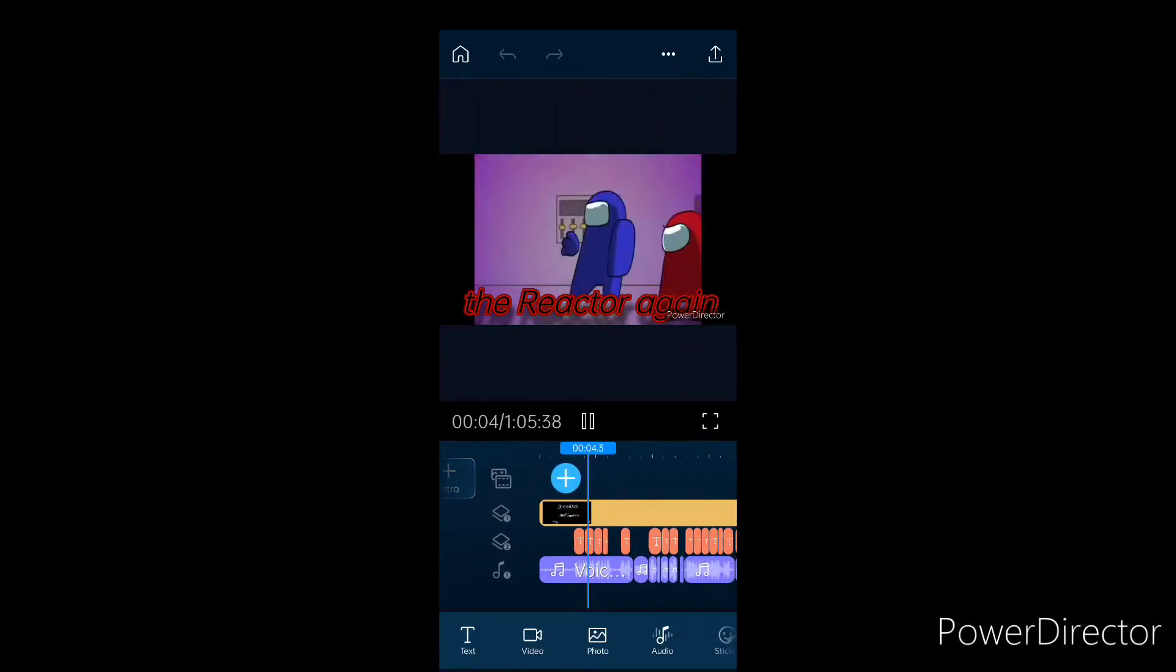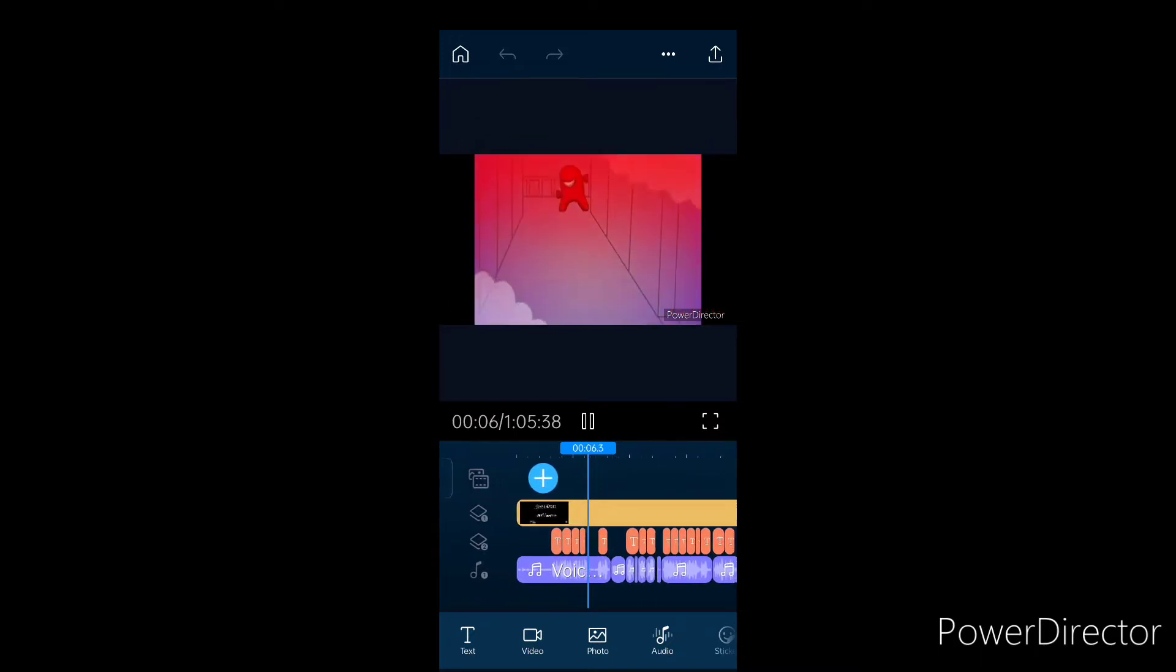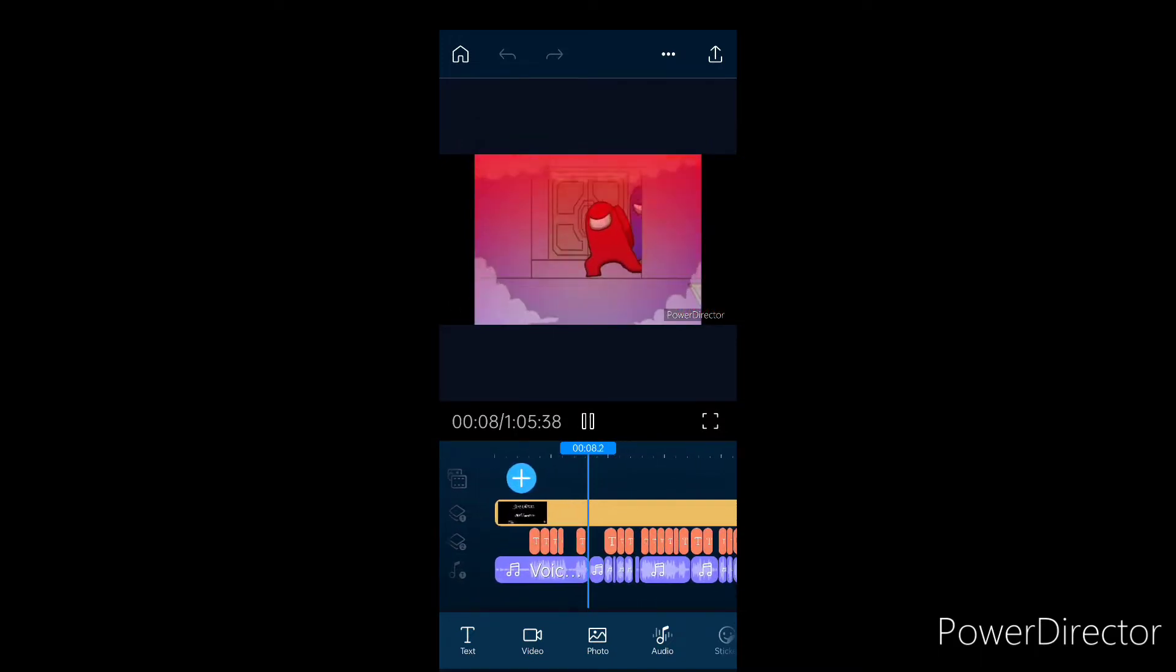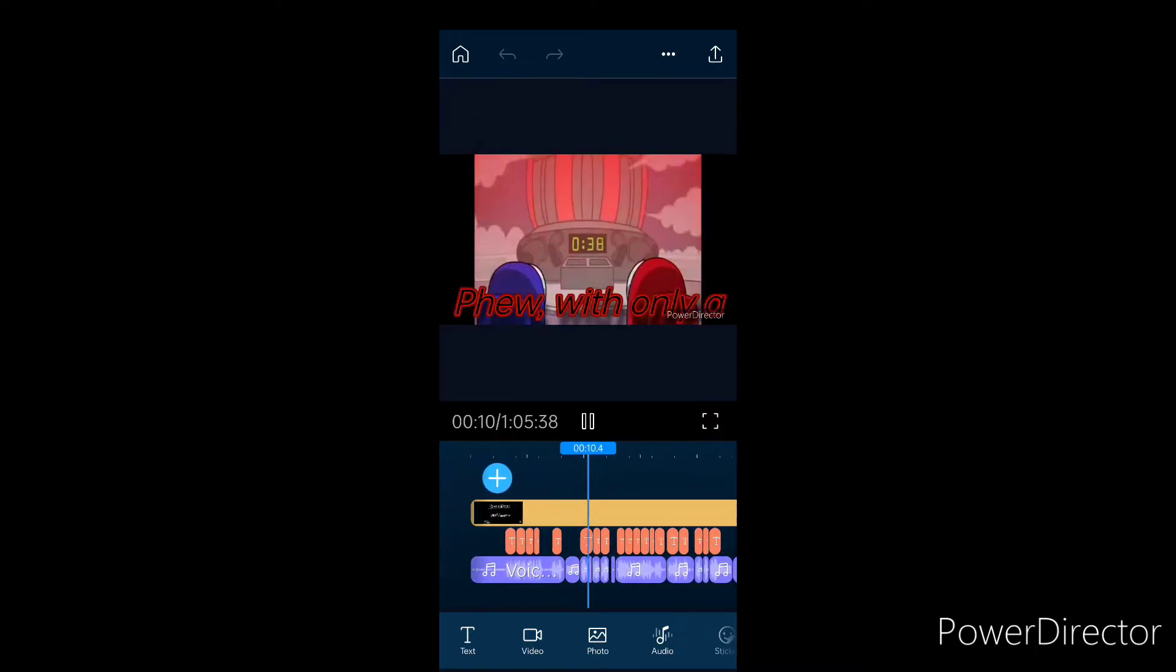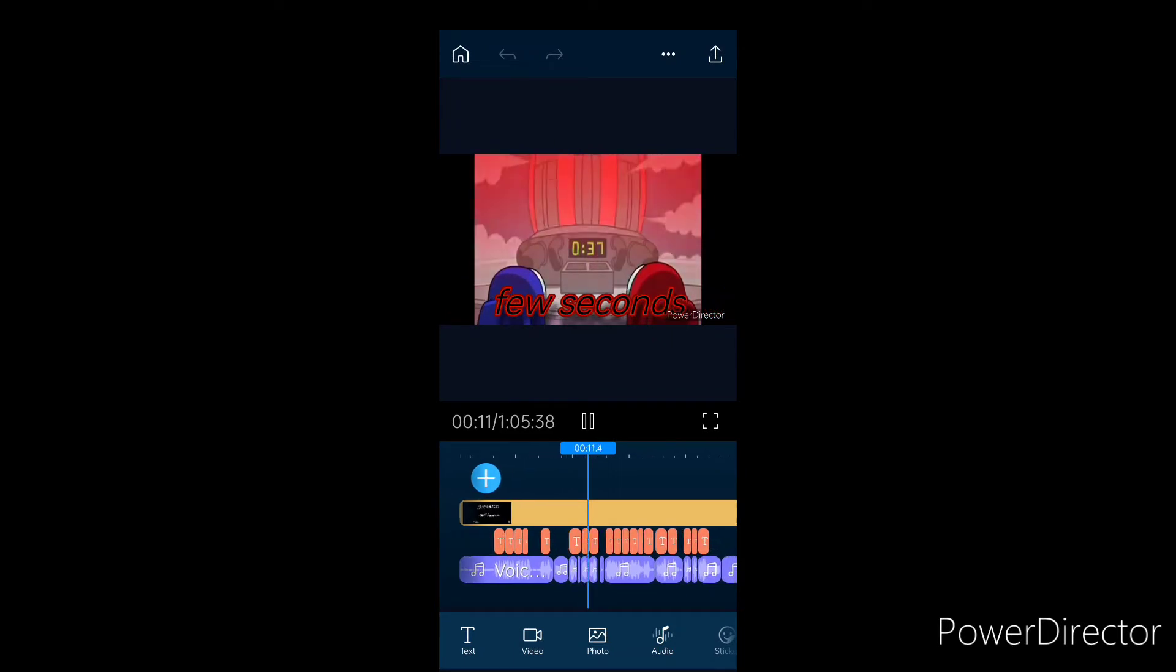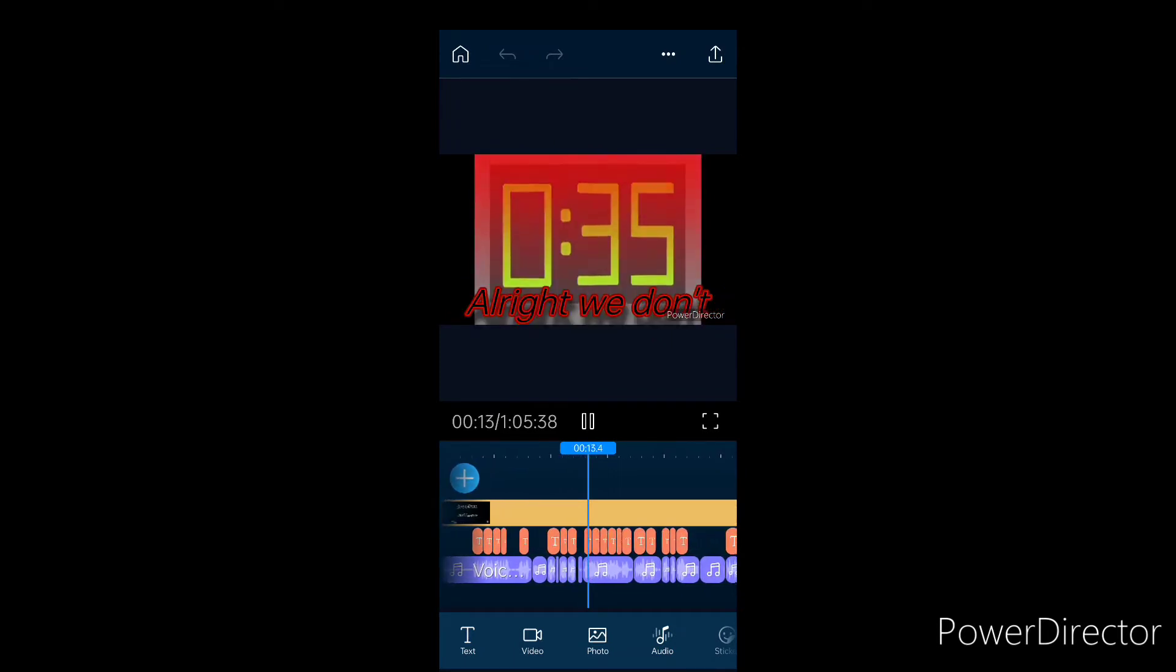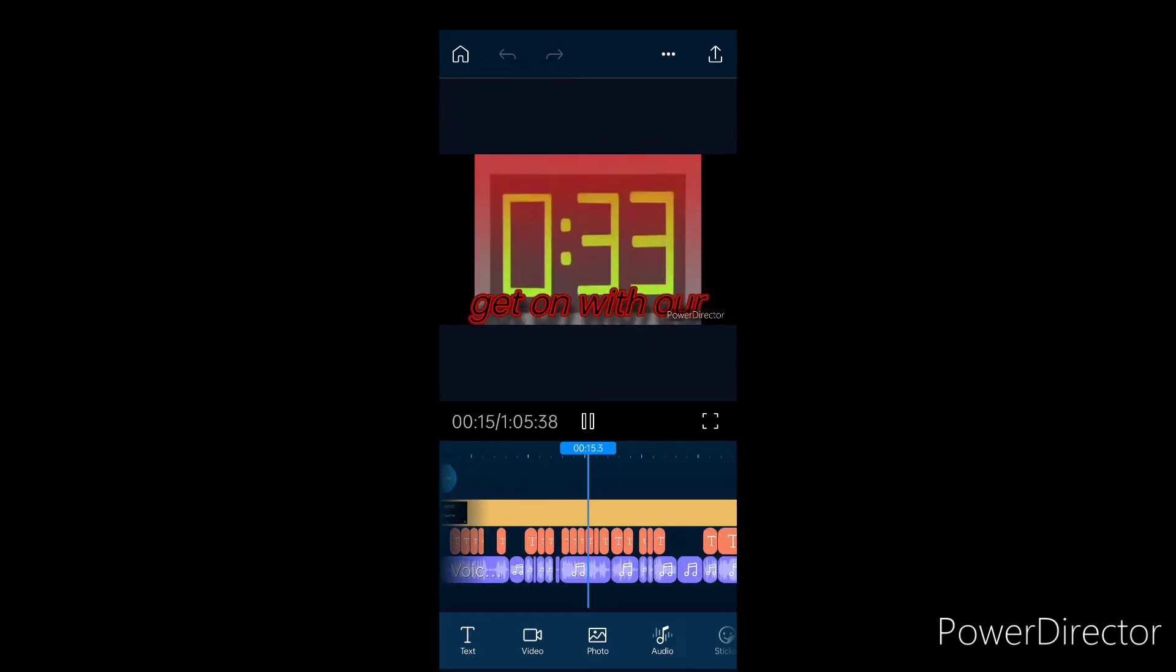The imposter called the reactor again. Come on, let's move! All right, this way. Phew, with only a few seconds to spare. All right, we don't have much time. Let's fix this and get